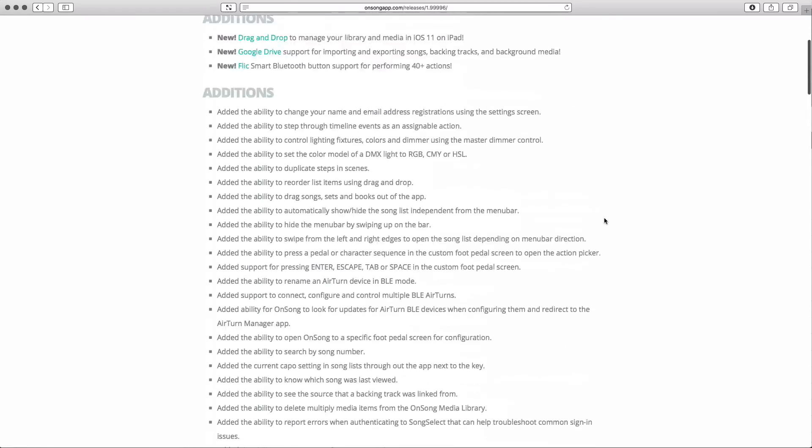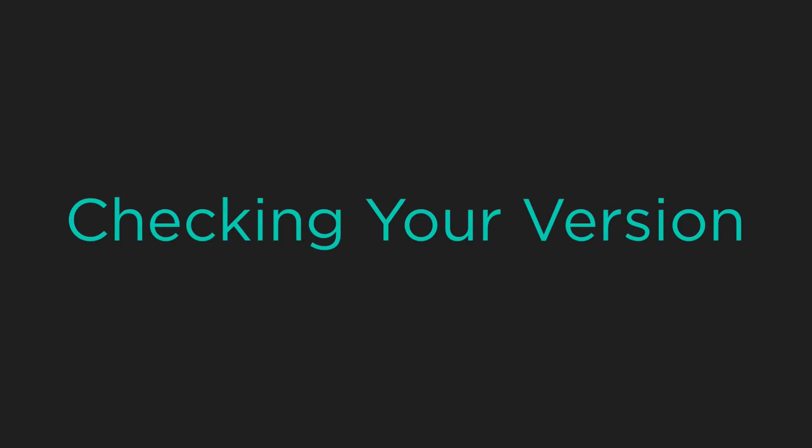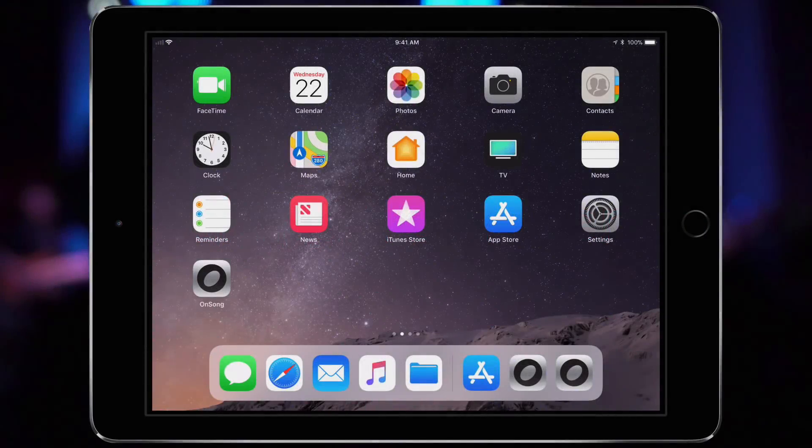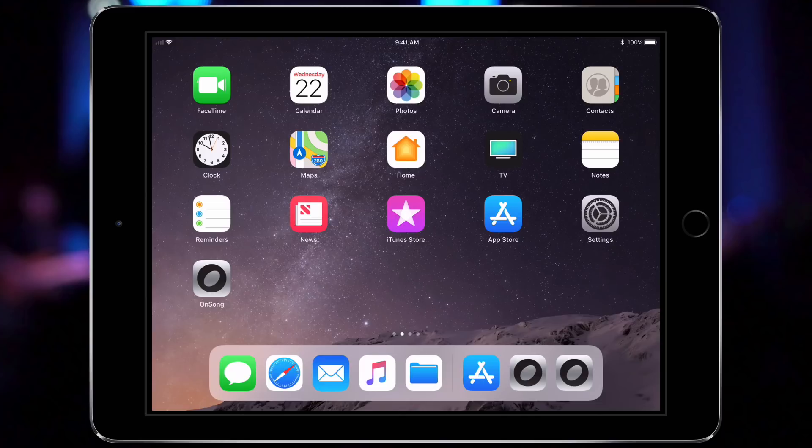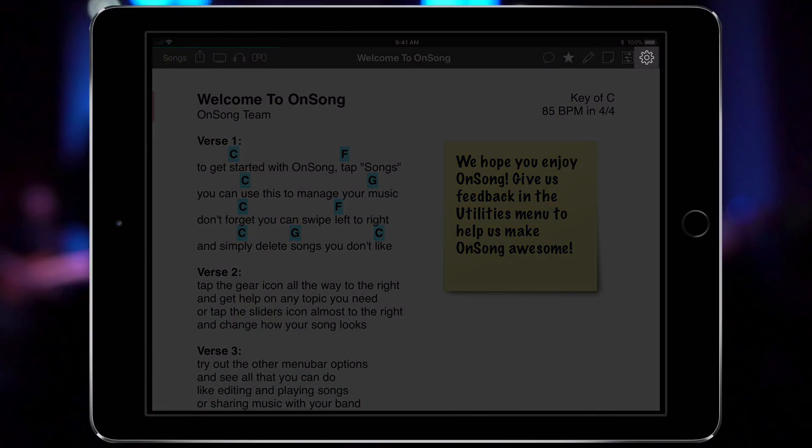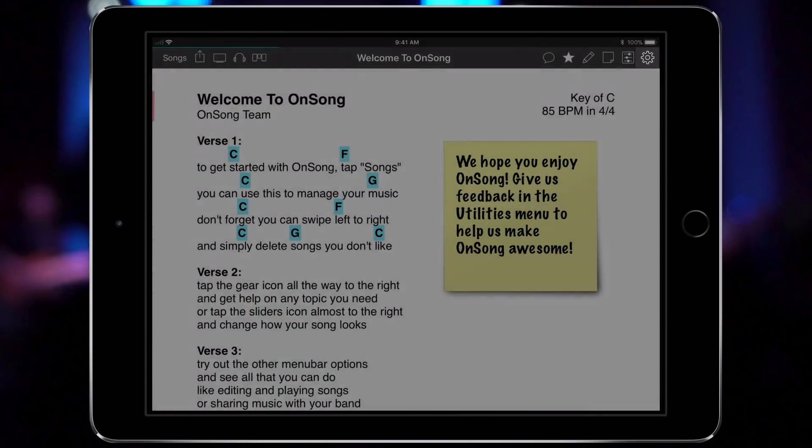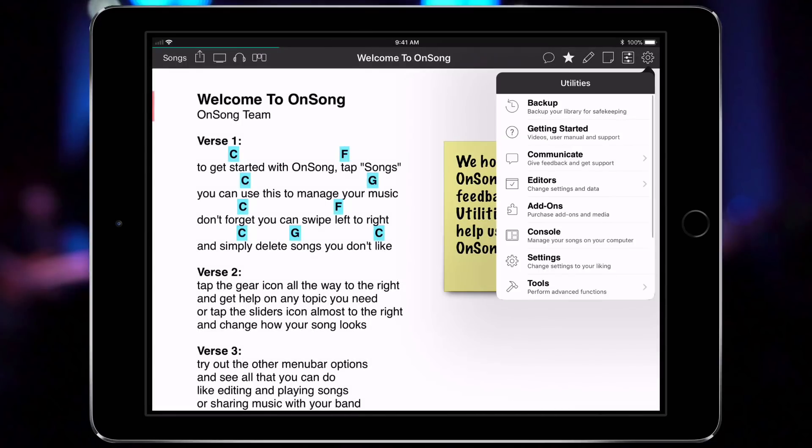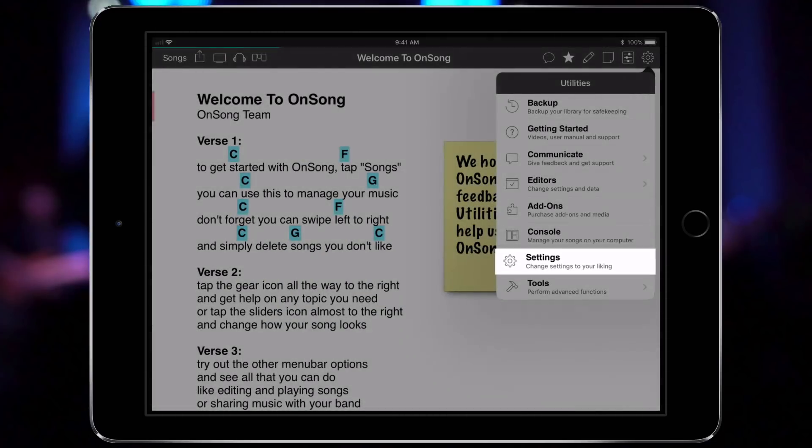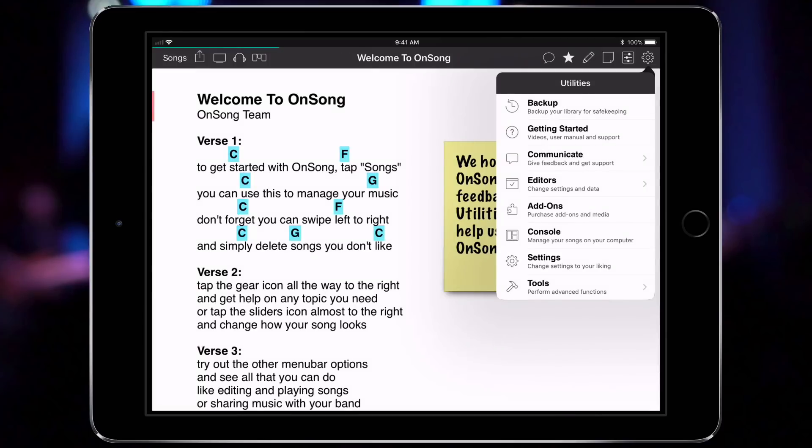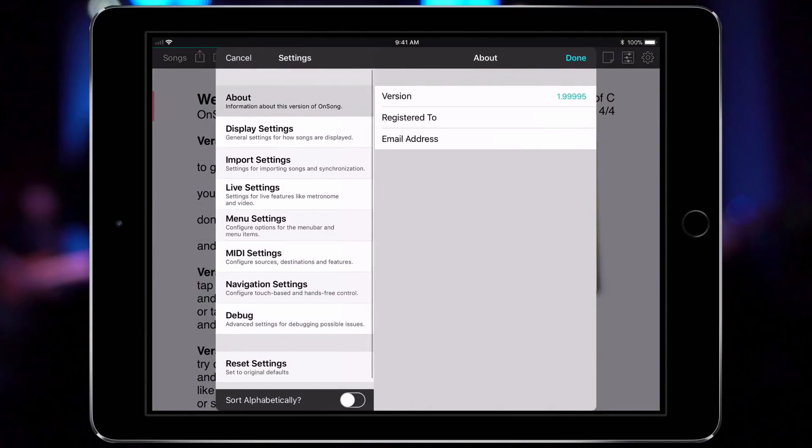I'm going to check the version on my iPad to see if I'm running the latest. To do this, I'll open OnSong from the home screen and then go into the utilities menu by tapping on this gear icon. Next, I'll tap on settings, find the about section on the left, and the current version of the app will appear on the right next to version.